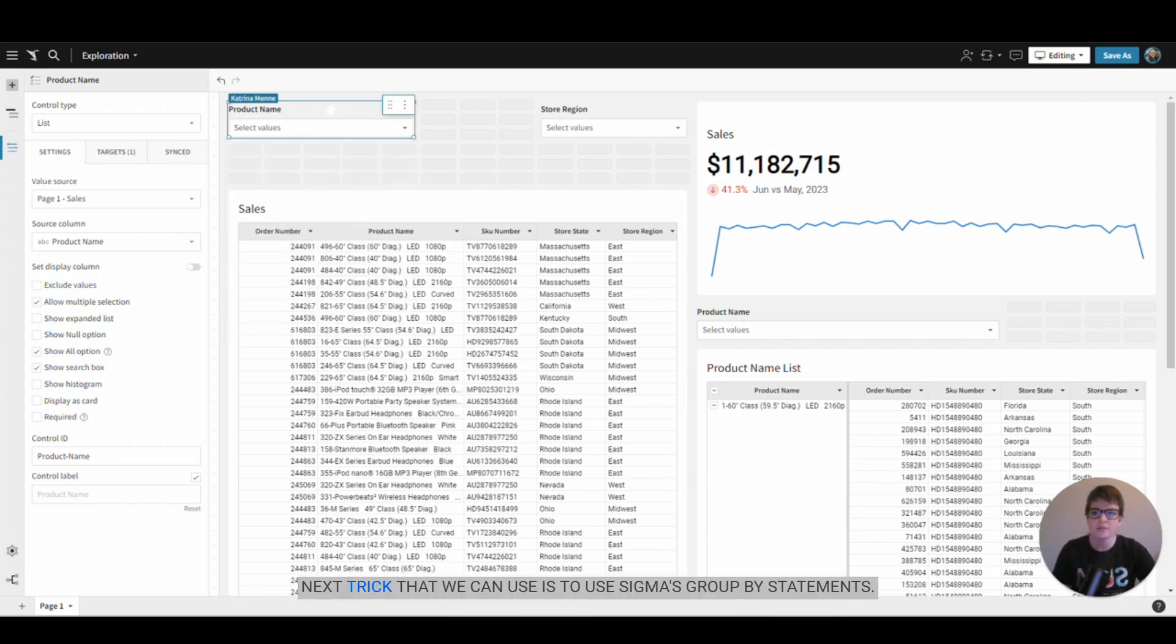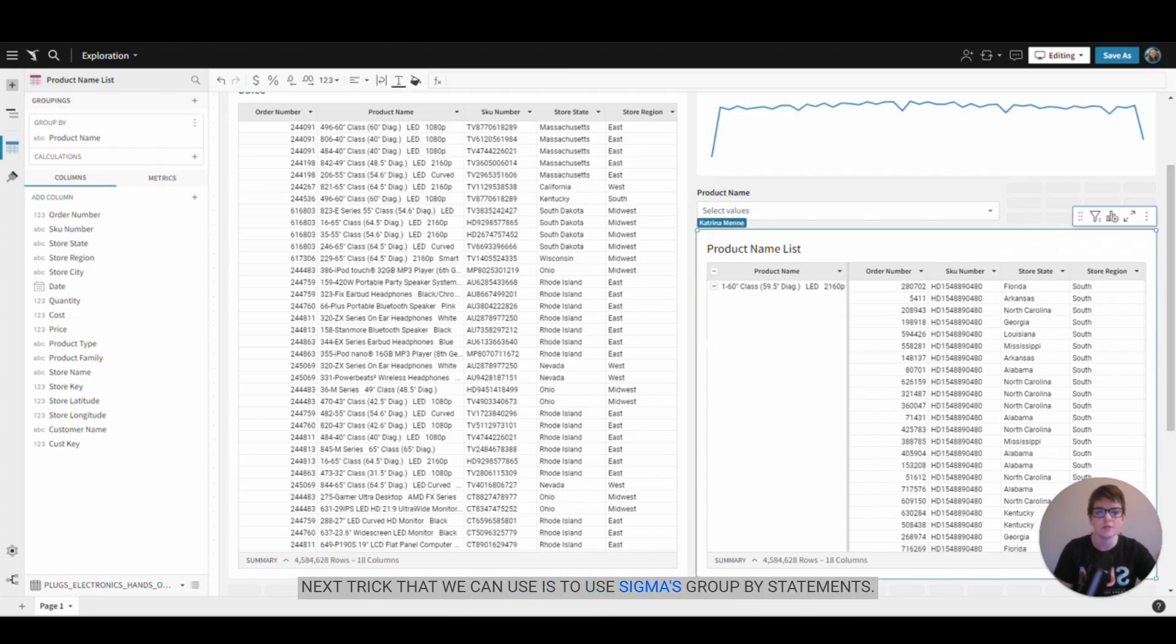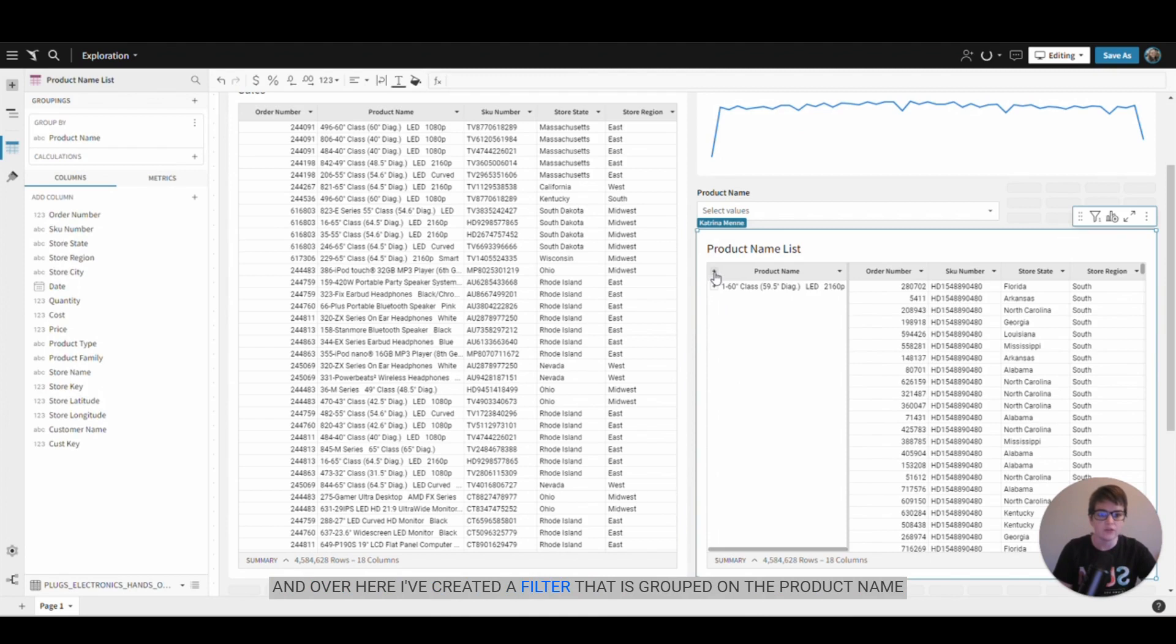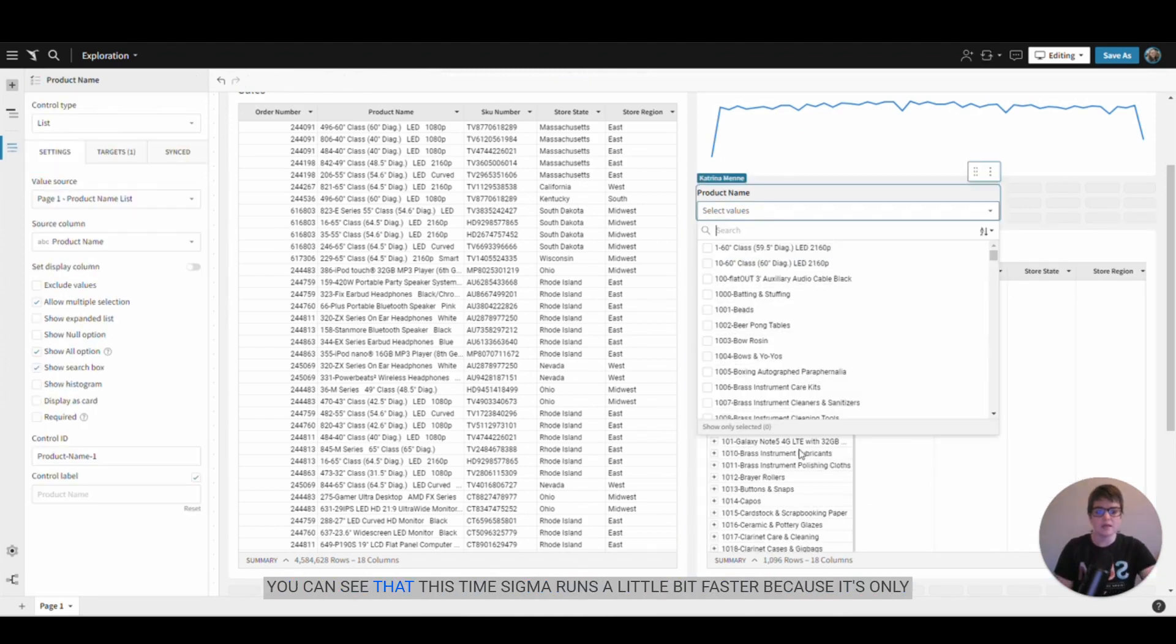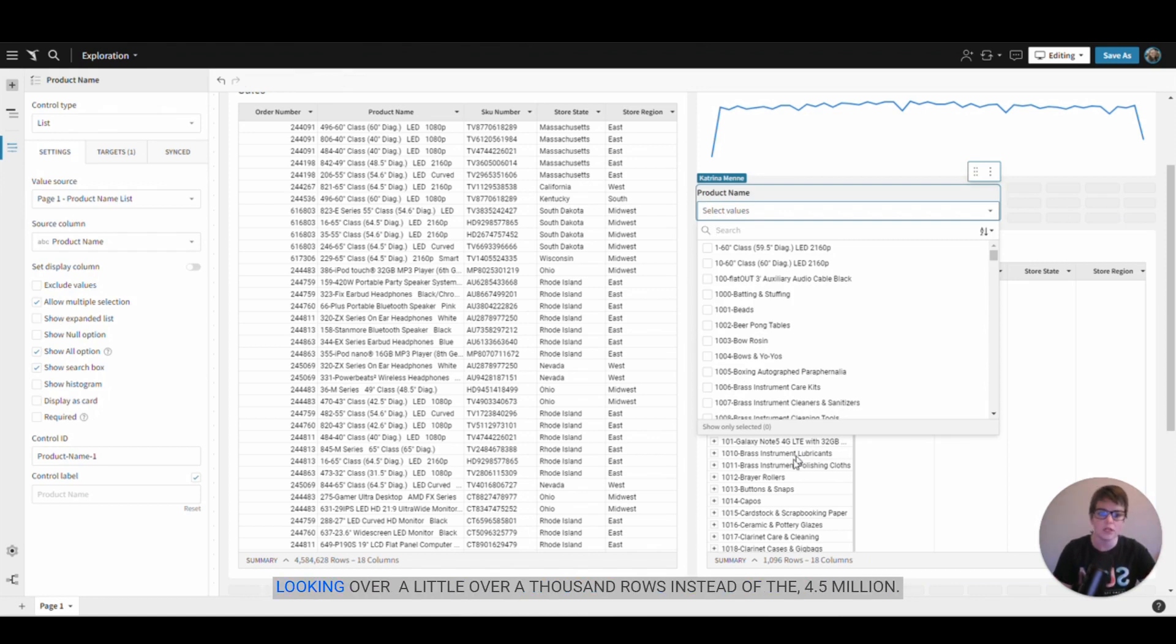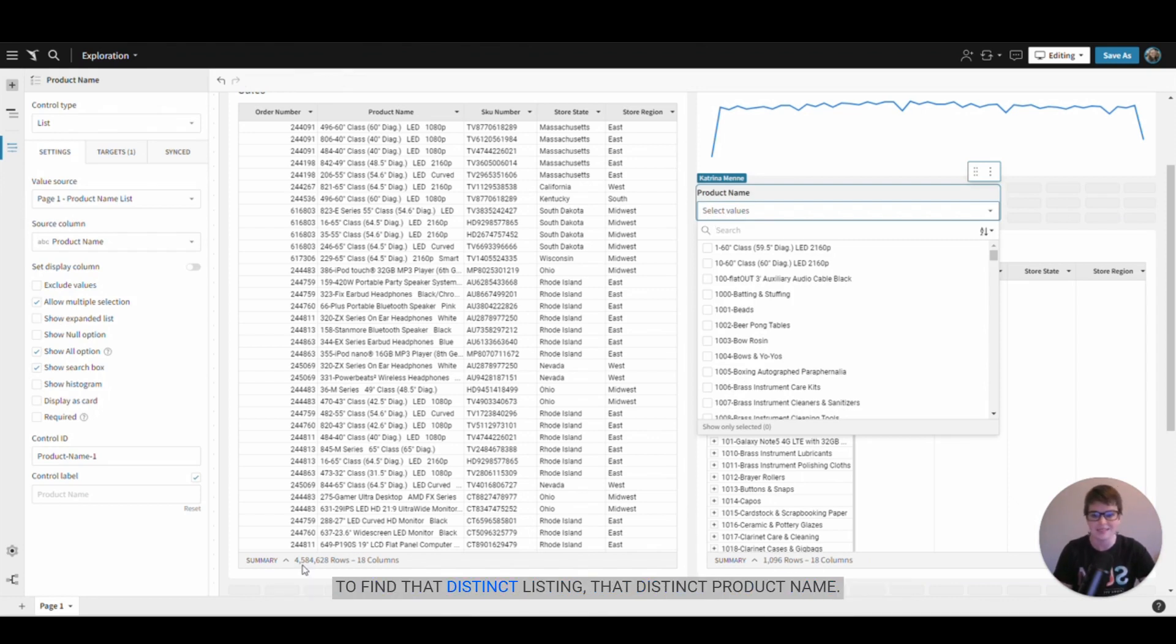Another trick that we can use is to use Sigma's group by statements. Over here I've created a filter that is grouped on the product name, and see that this time Sigma runs a little bit faster because it's only looking over a little over a thousand rows instead of the 4.5 million to find that distinct product name.